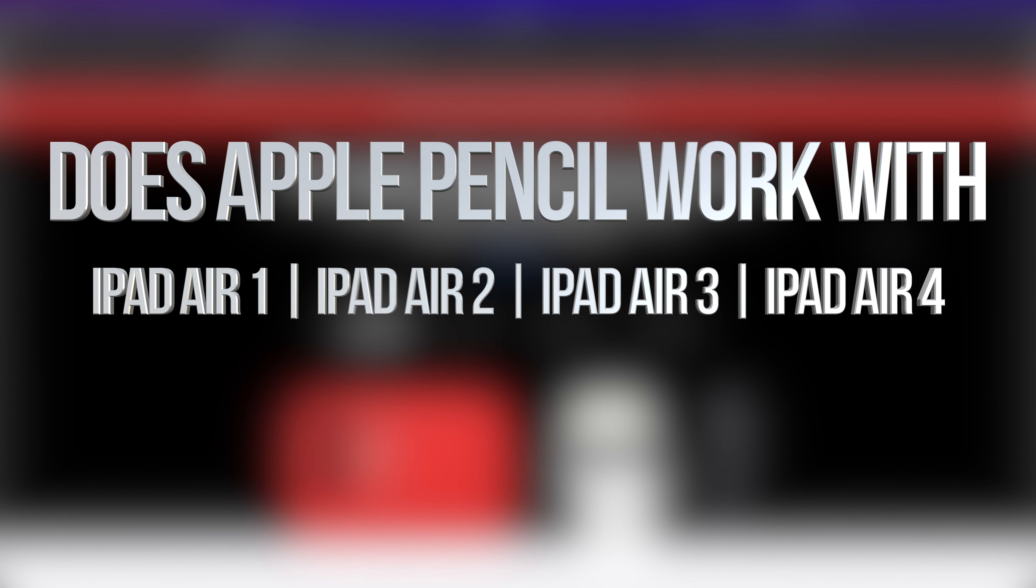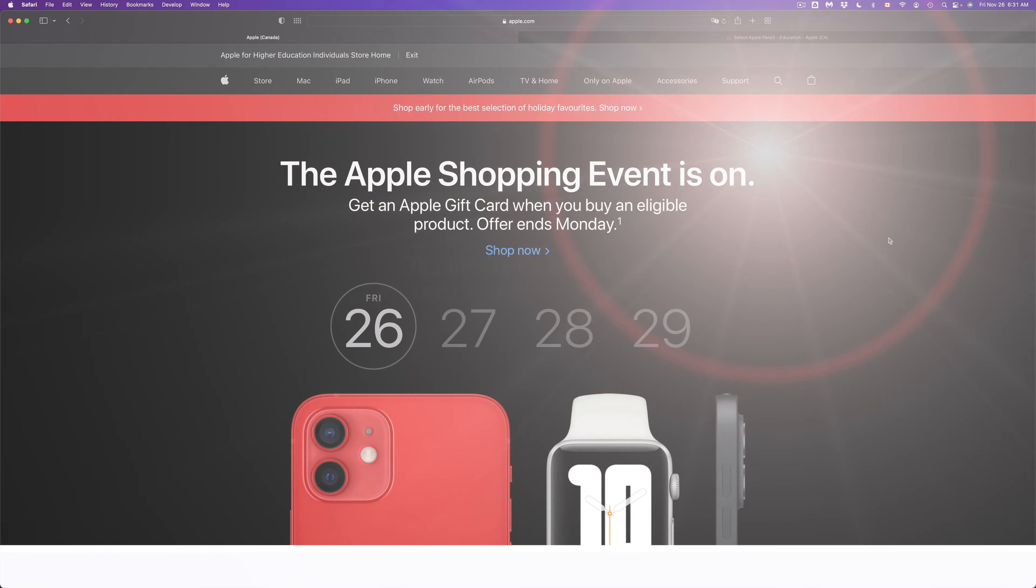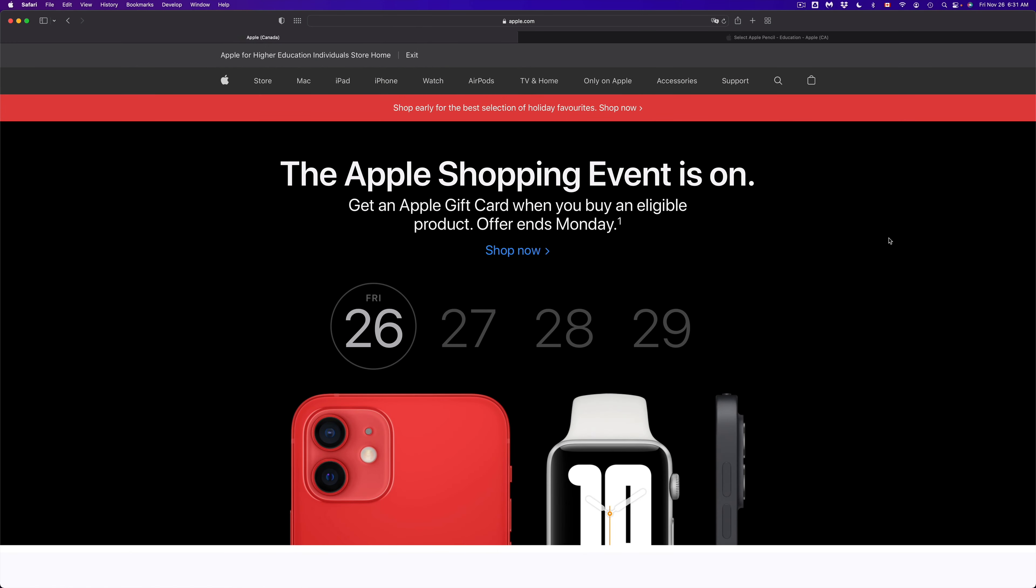Hey guys, in today's video we're taking a look at Apple Pencil right here on Apple.com. So let's get started.